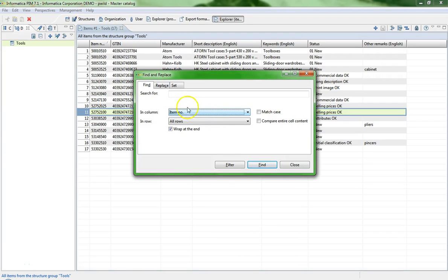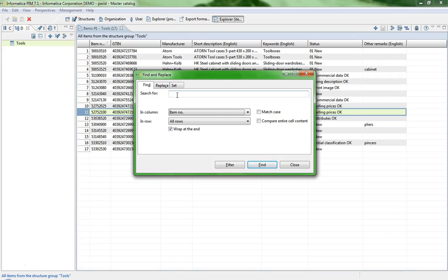You see a dialog window with several tabs. The first tab is Find. Here you can search for any phrase in any column which is currently displayed in the view.